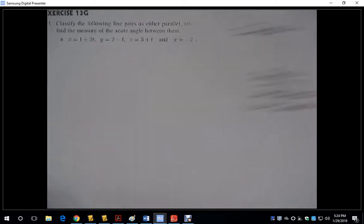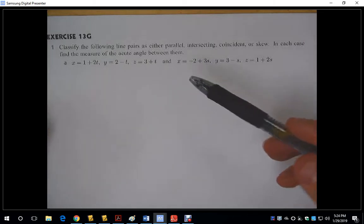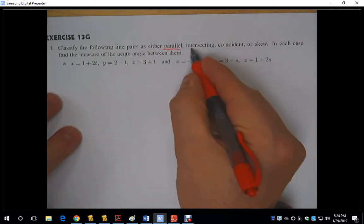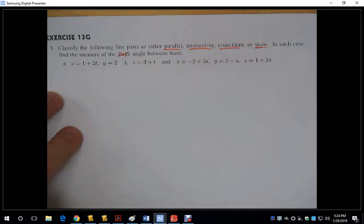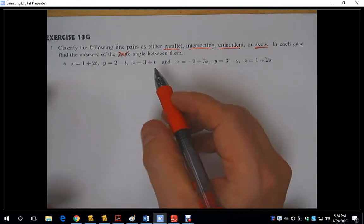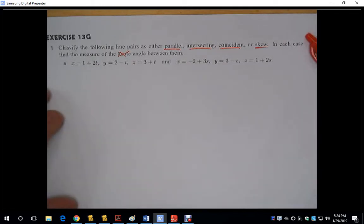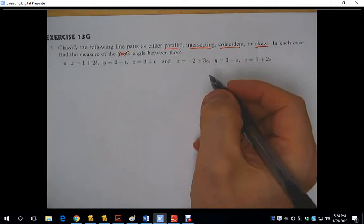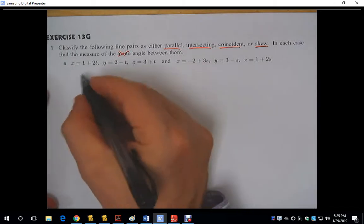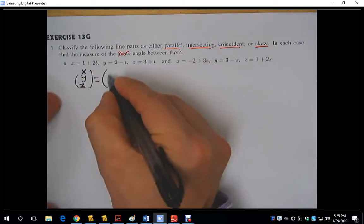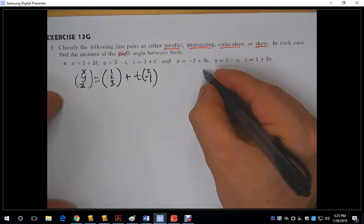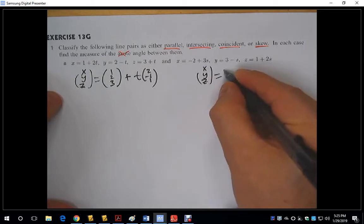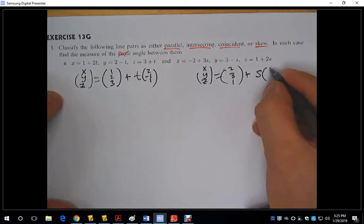So we're going to look at examples and see if we can identify whether the relationship between the lines is intersecting, parallel, coincident, or skew — and find the measure of the acute angle between them. Let's look at both of these lines as vector equations. We have x, y, z equals (1, 2, 3) plus t times (2, −1, 1). We have another line: x, y, z equals (−2, 3, 1) plus s times (3, −1, 2).